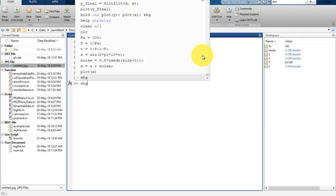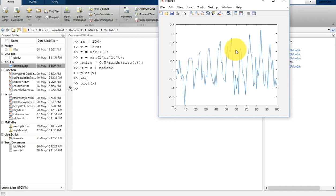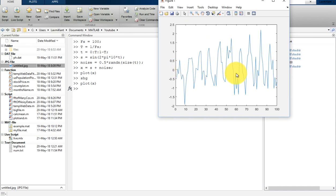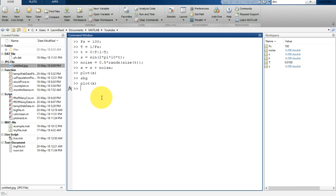Let's plot this signal x. You will see here this is the signal, and the signal is very much distorted. At the end of this video I'll show you how you can design a filter which will completely remove this noise.